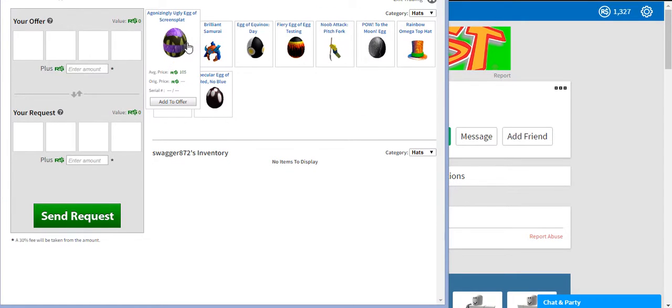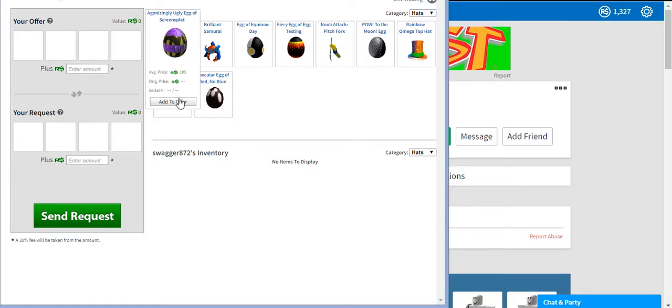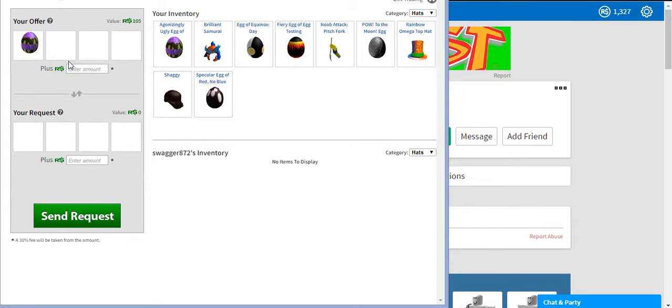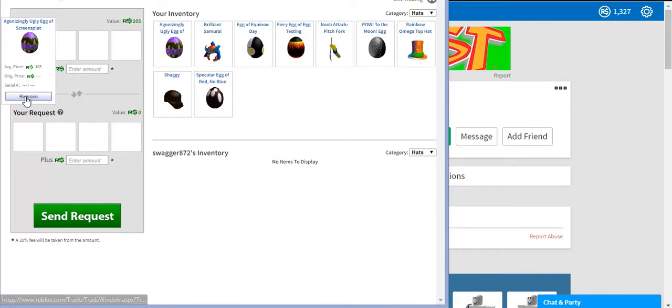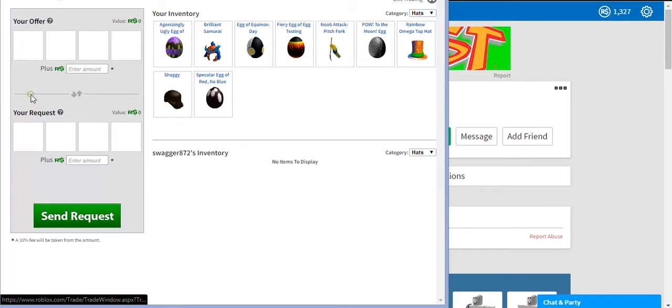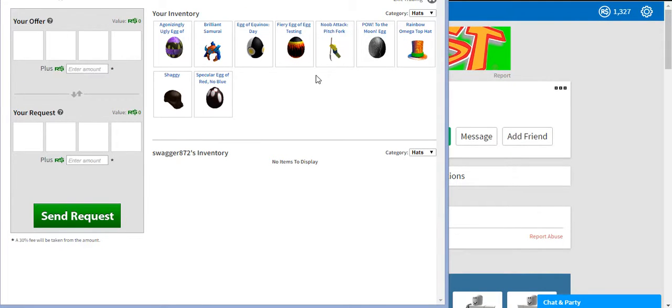So, if I were to click that and add it to the offer, then I would add to offer, and then send request, which I'm not going to do. So, remove. And that's all you've got to do to send a trade request to some guy.